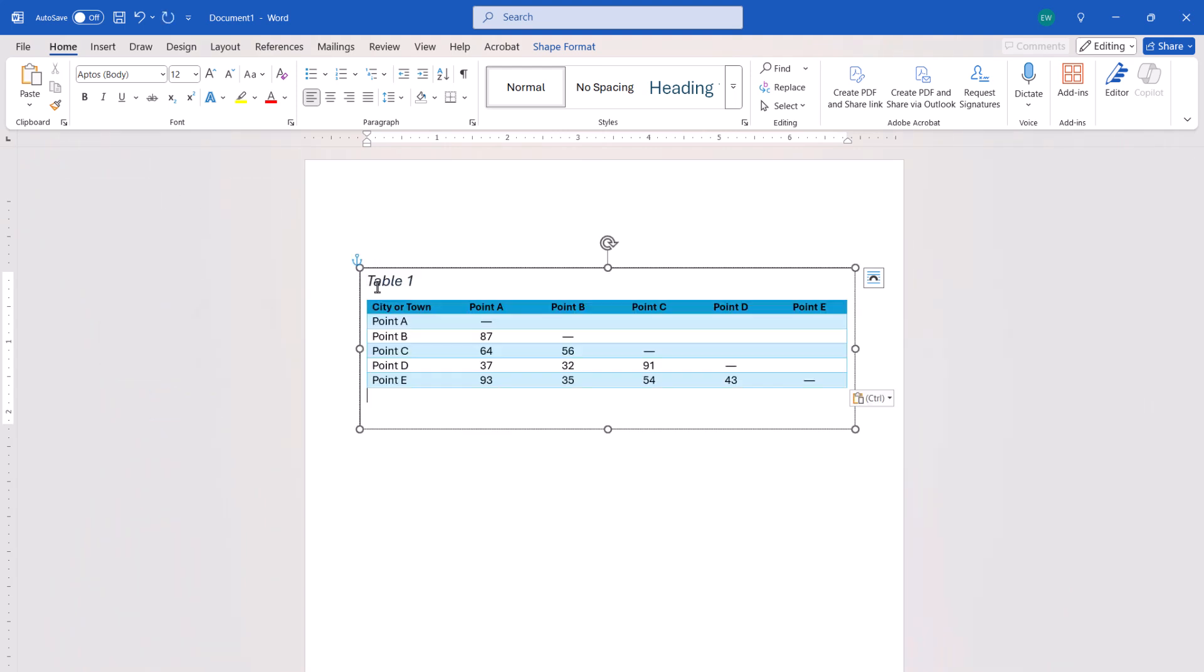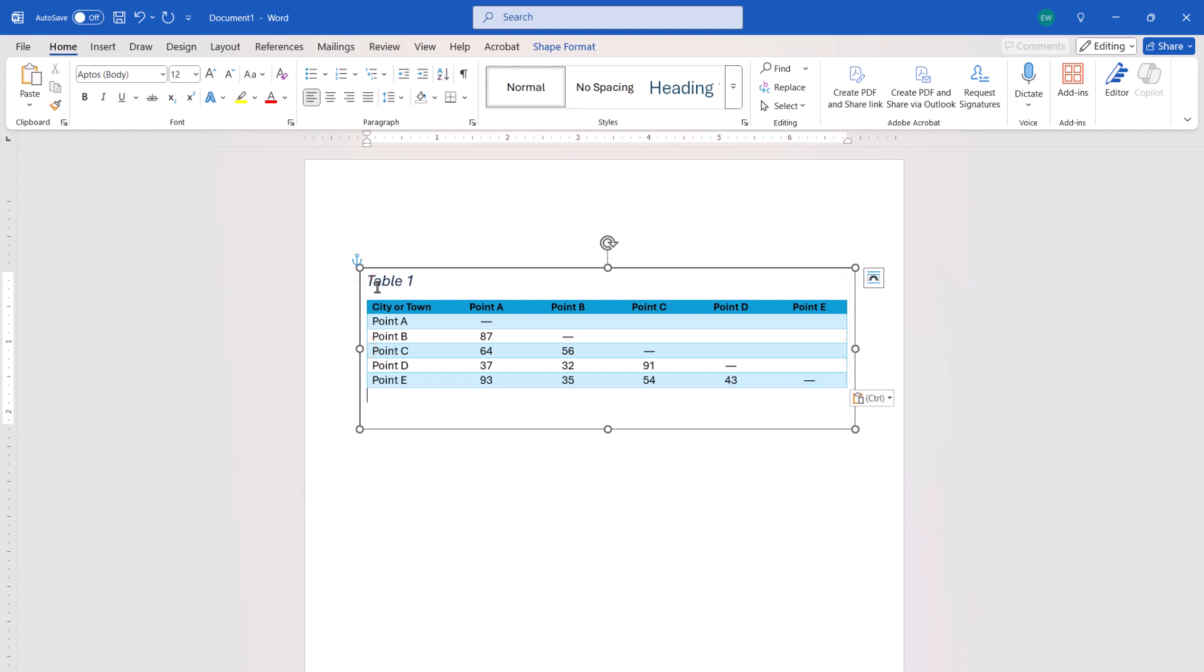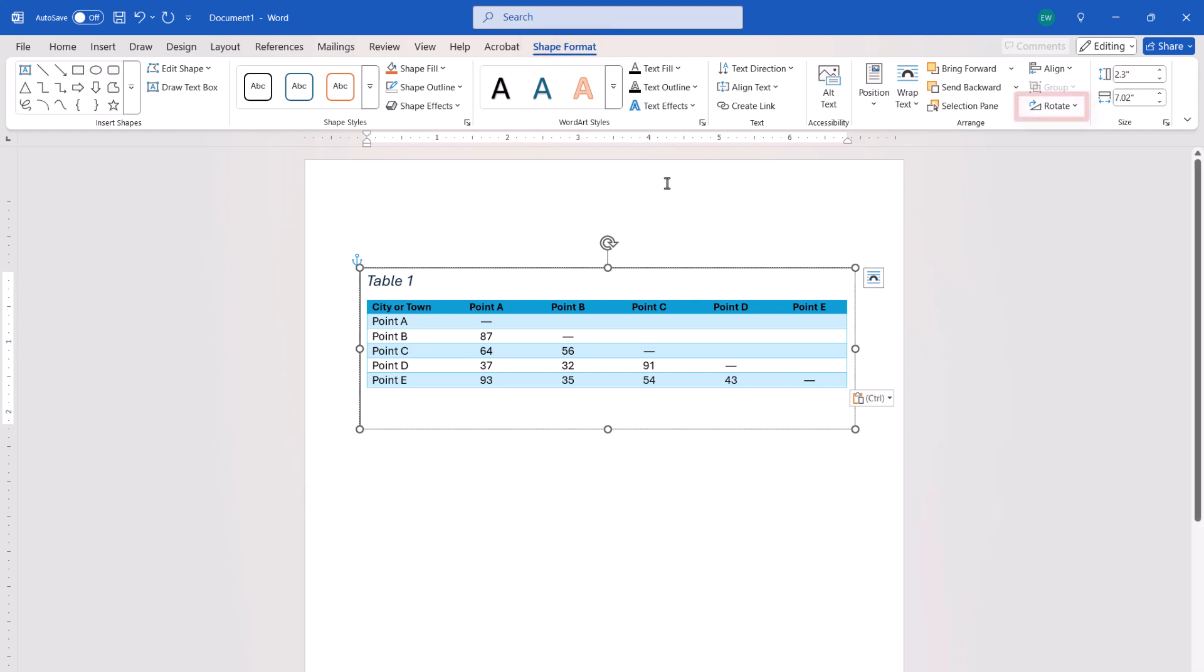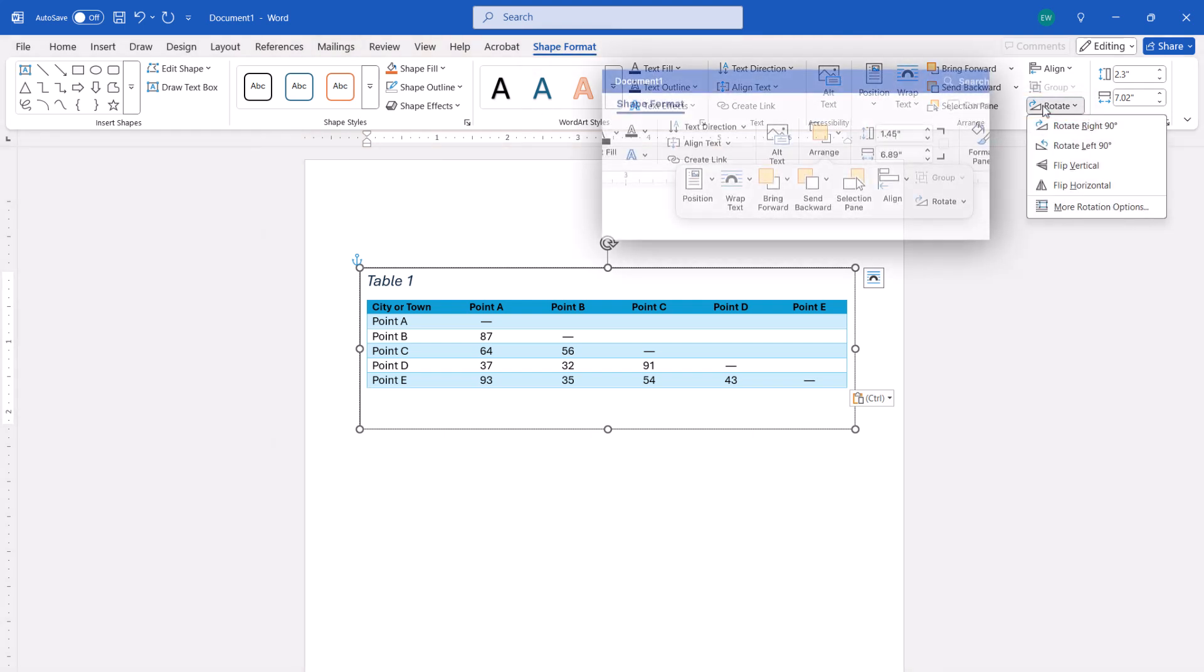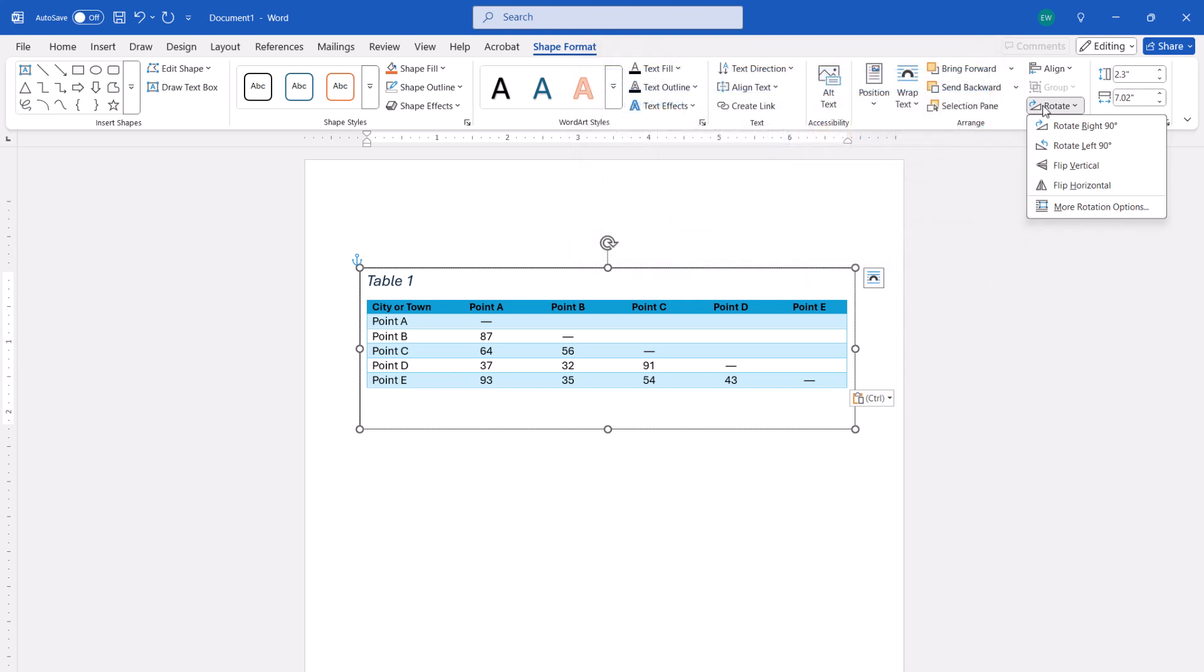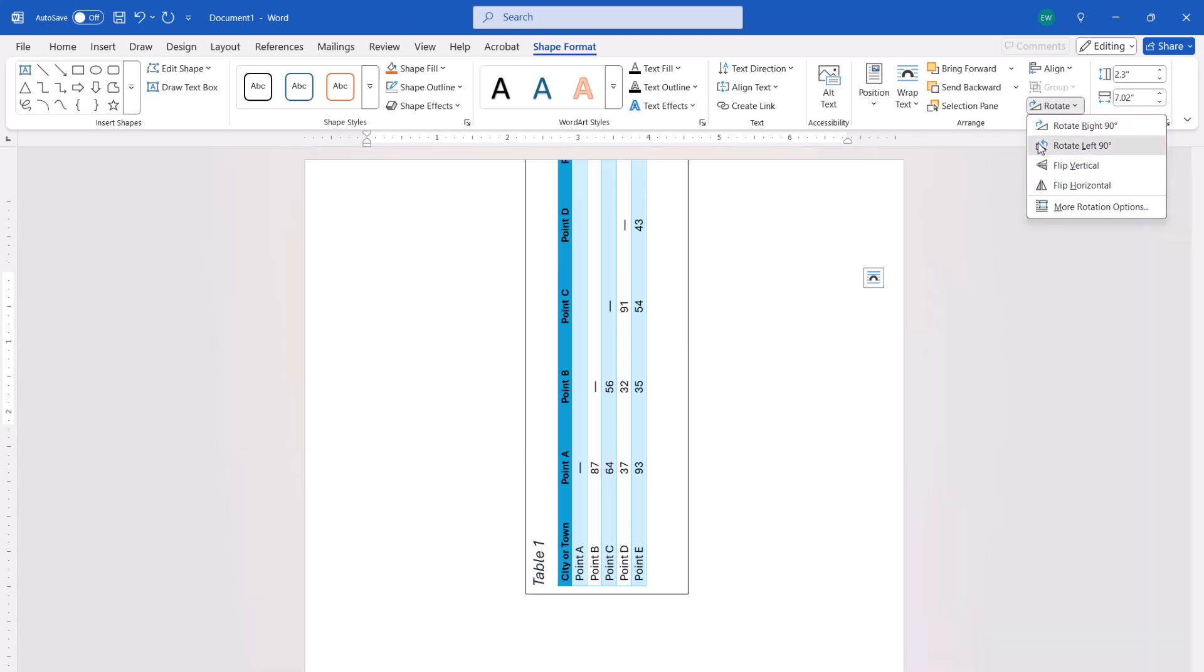You can now use the text box resizing handles to adjust the size of the box as necessary. Once the text box is adjusted, select the Shape Format tab, followed by Rotate. If you're on a Mac, you'll have to select Arrange and then Rotate. From there, choose Rotate Right 90 degrees or Rotate Left 90 degrees from the drop-down menu.